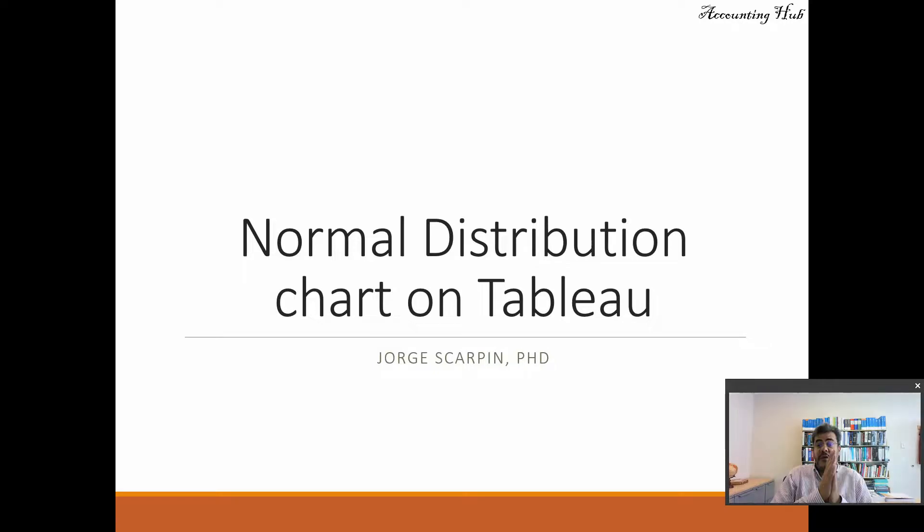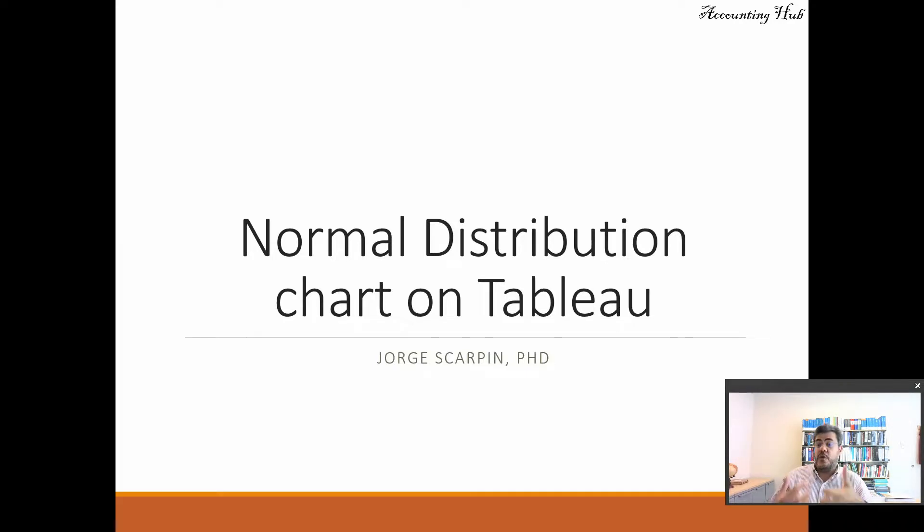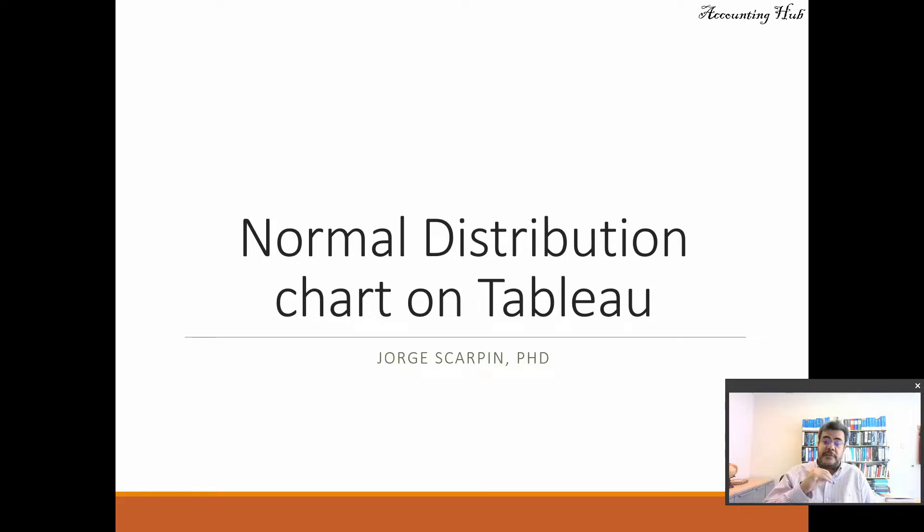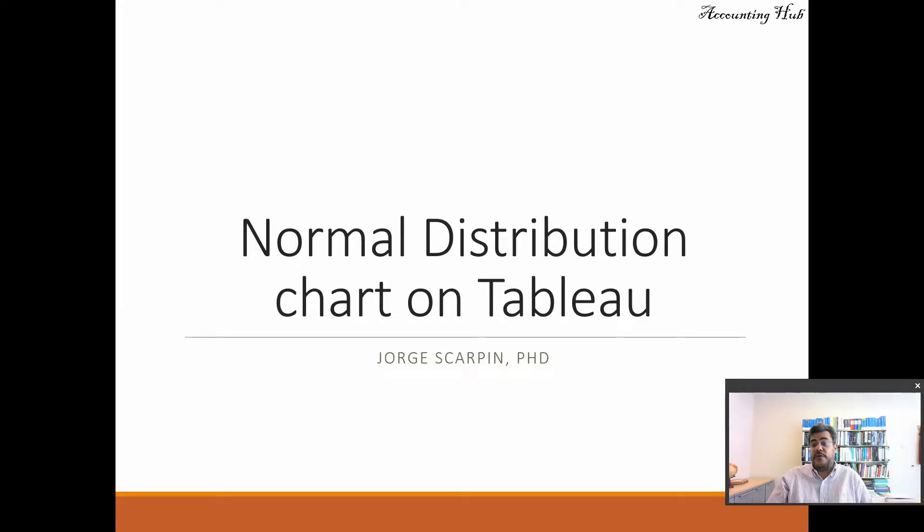So first of all, for this distribution math, it is very hard to do it on Tableau. You need to code it, you need to program it. So we will be working with the charts. We will do the math on Excel. And by the way, all of the math, we have a video about it, and the video is in our video description.